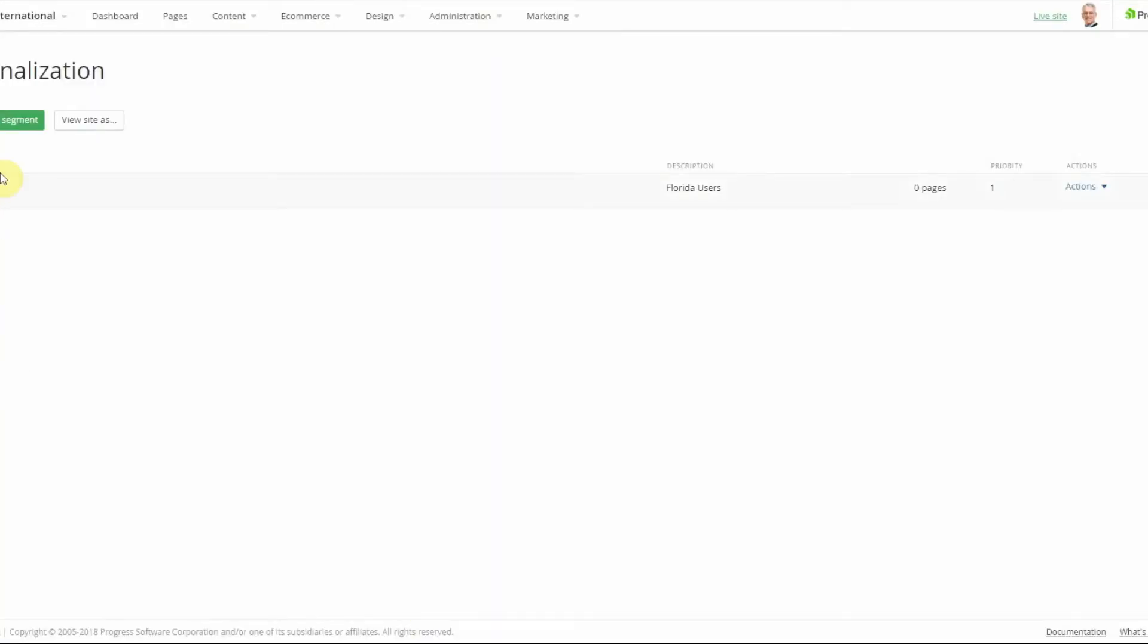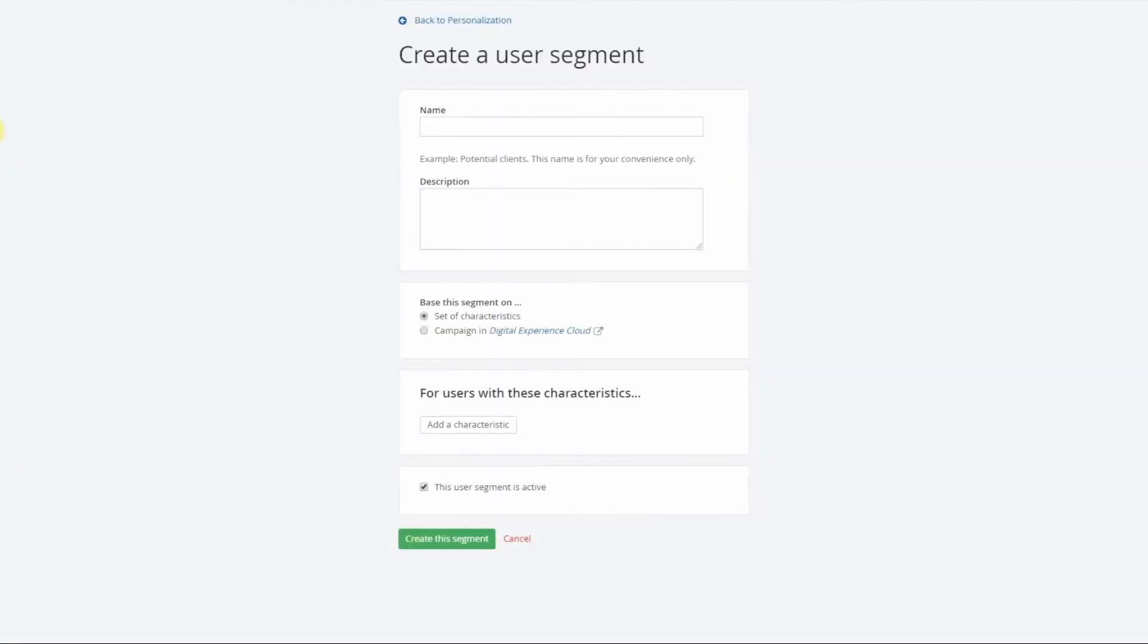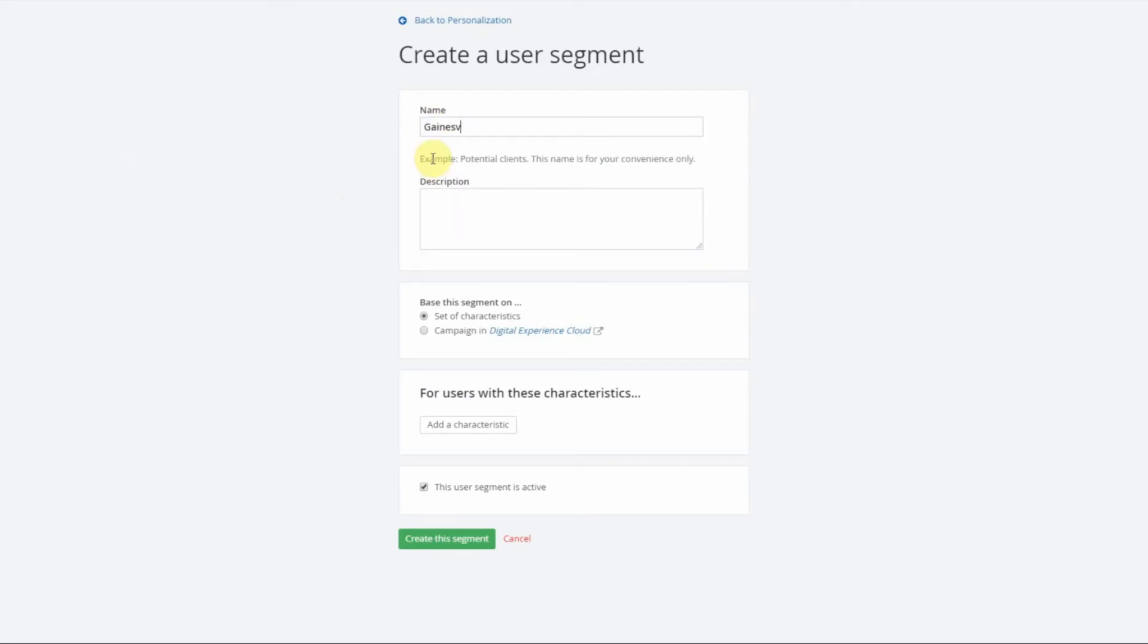Additionally you can drill down further, as I showed a second ago, to Gainesville Florida. Since I'm in Gainesville I will use this too. Gainesville users.